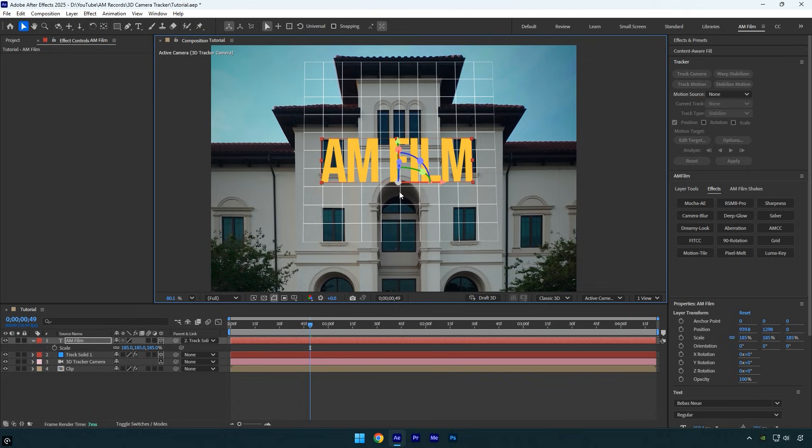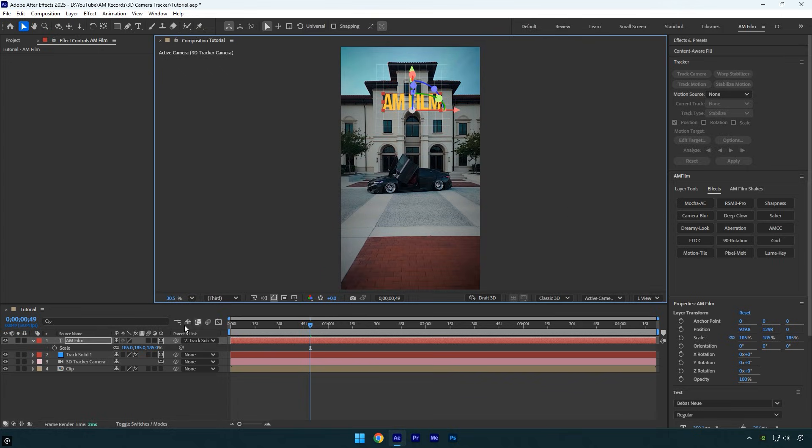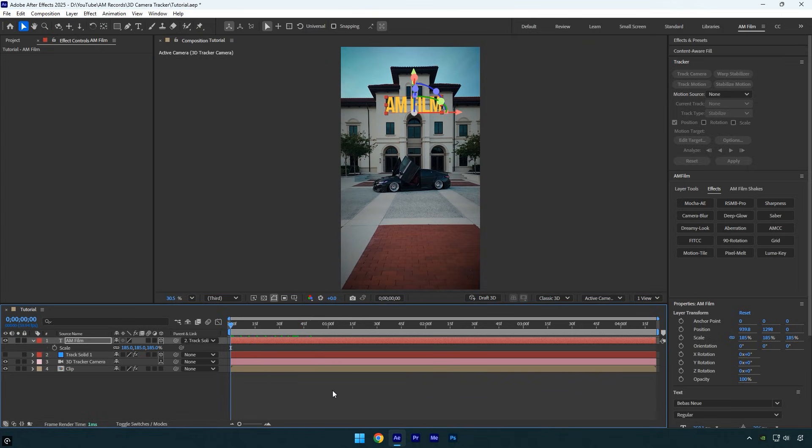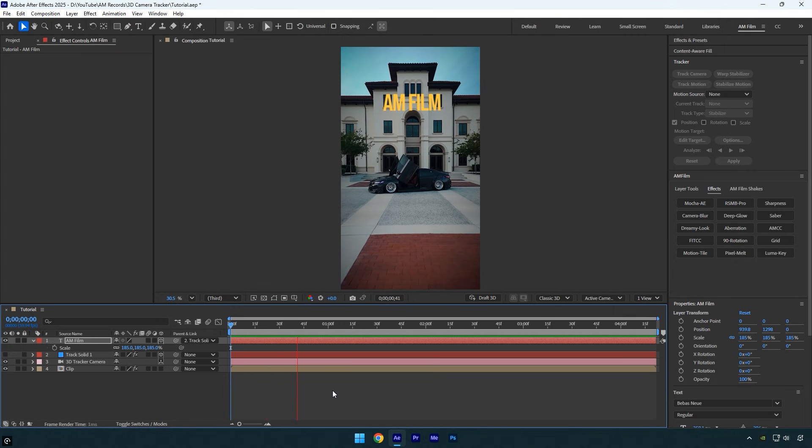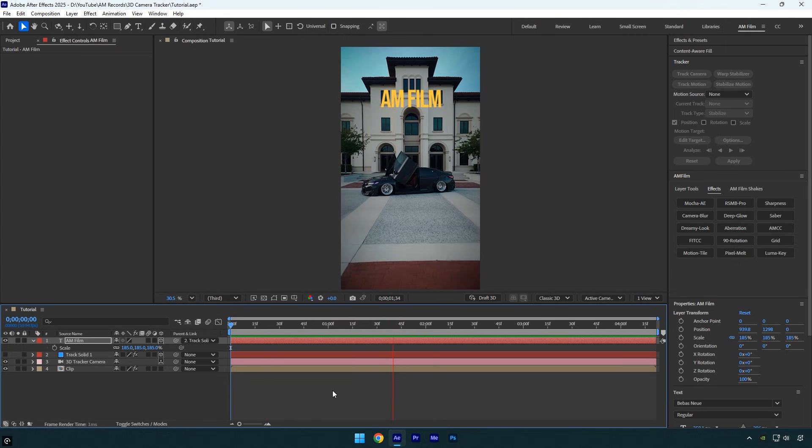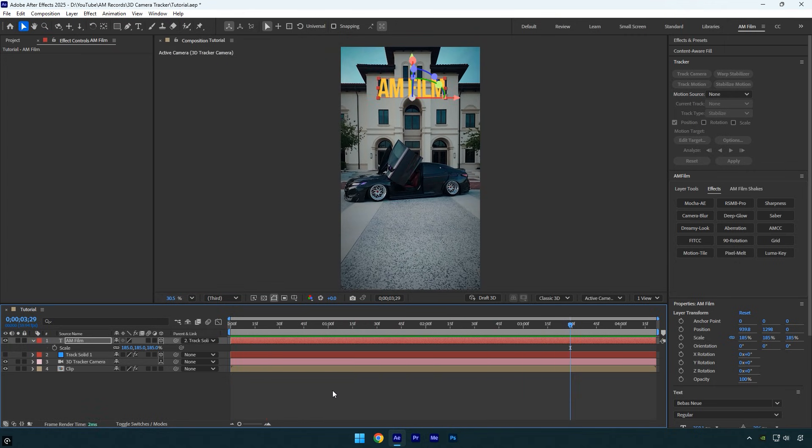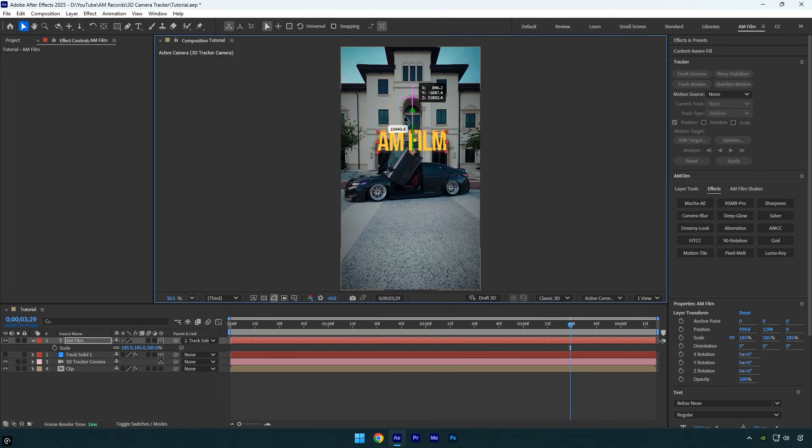Once you've finished adjusting the size and position, toggle off the track solid layer since we don't need it anymore. Now preview the result. As you can see, the text is 100% accurate and follows the building perfectly. If you want to adjust the X or Y positions, feel free to do so. Just remember, don't touch the Z position.